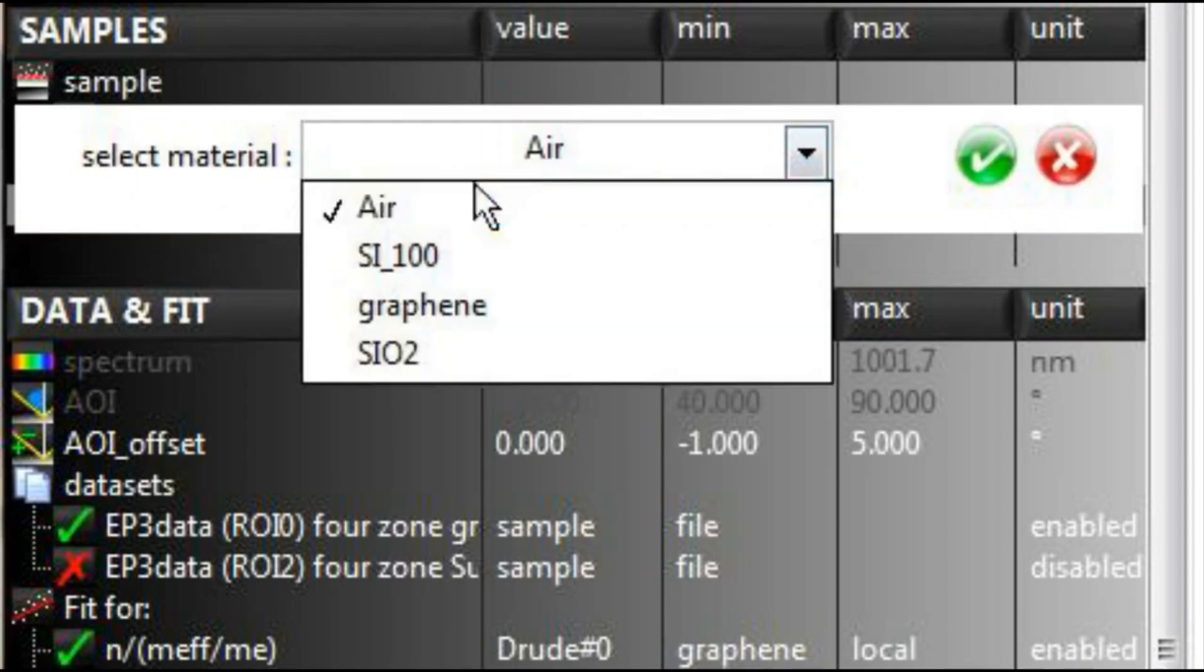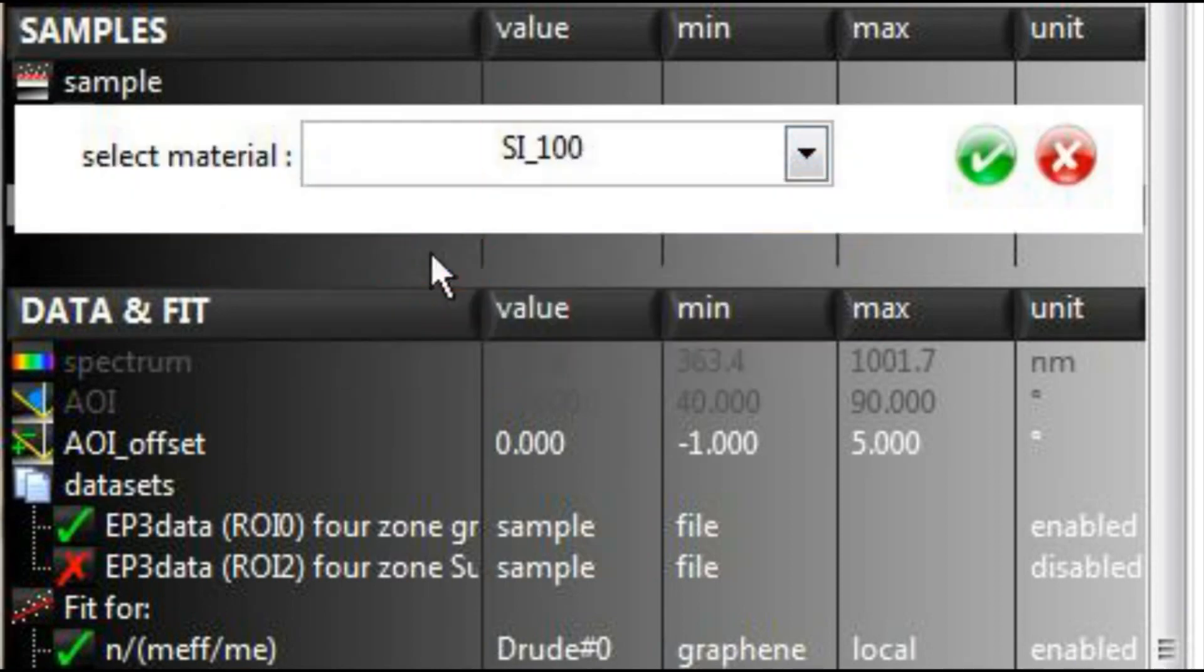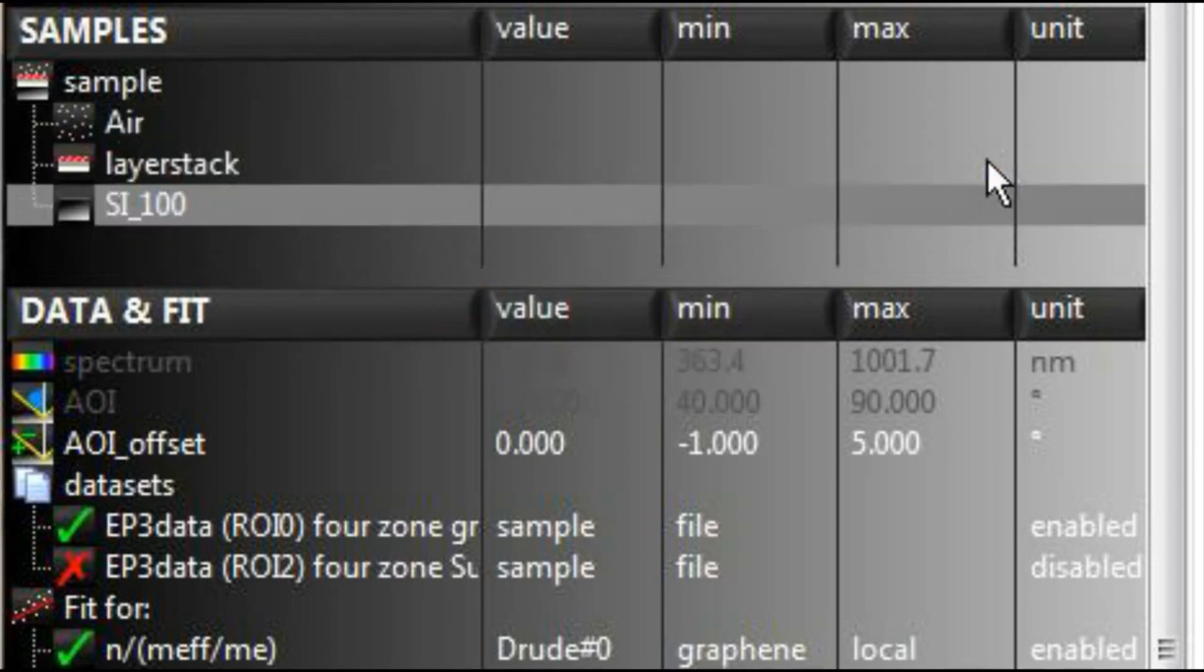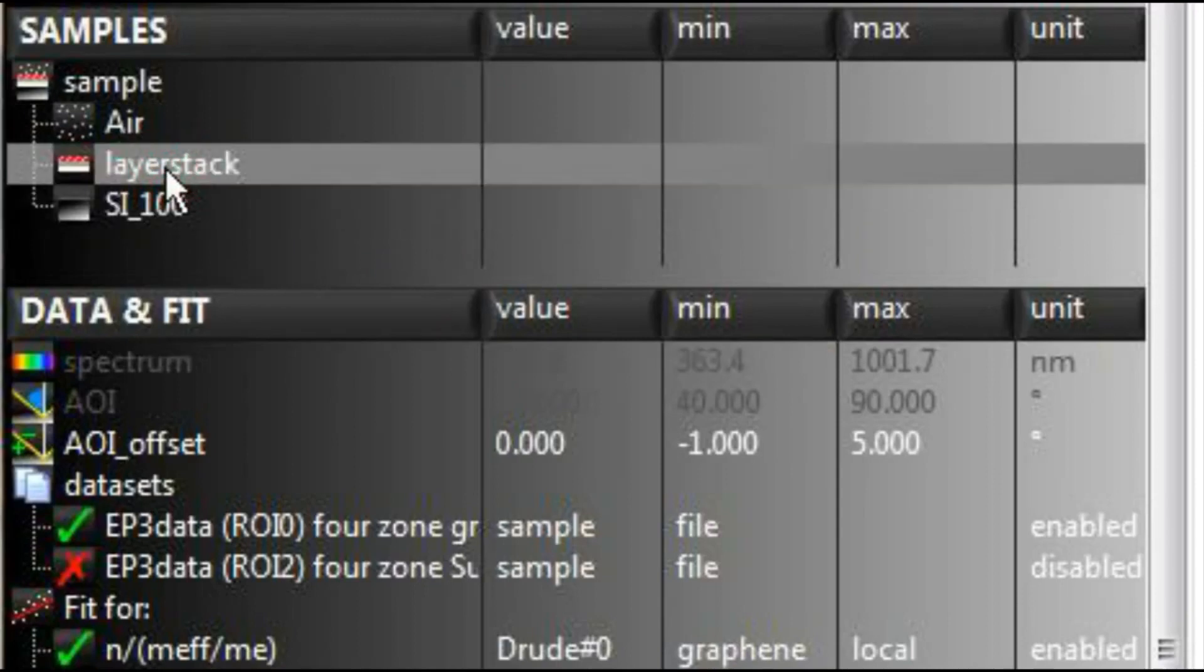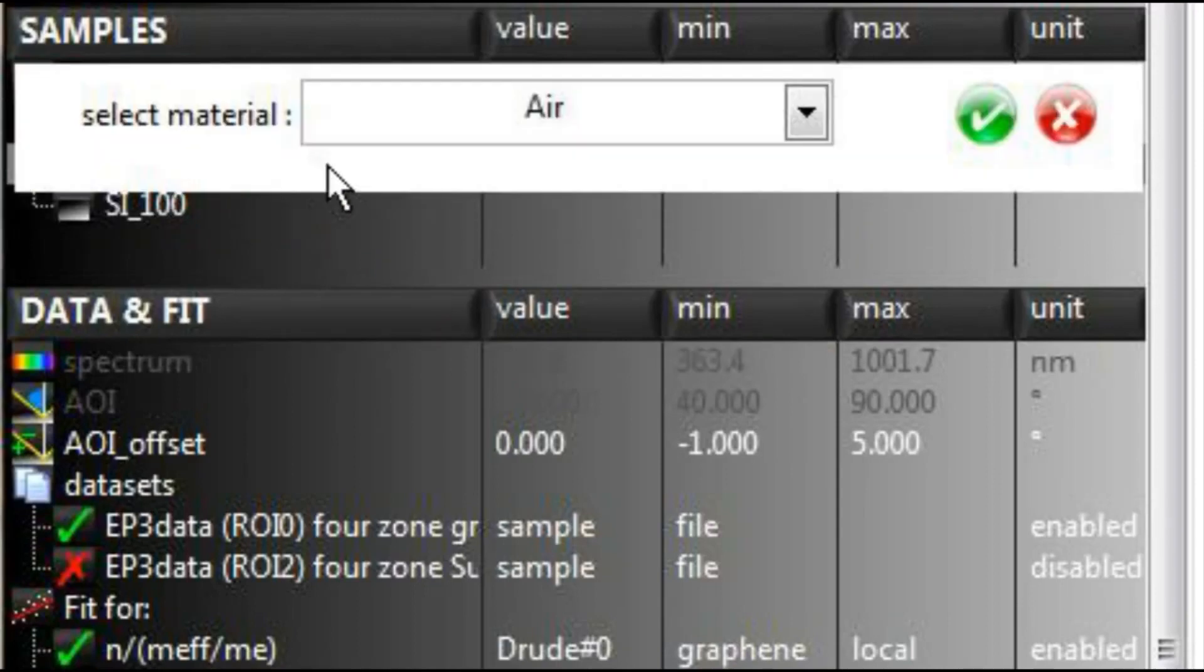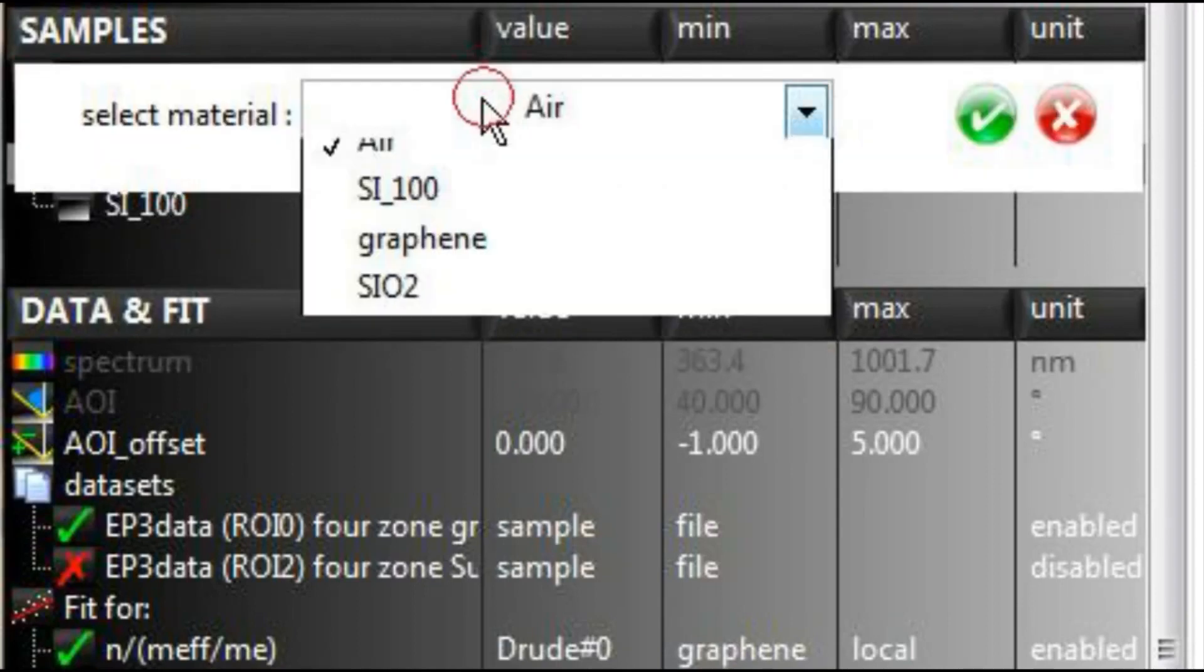In the sample section, you may easily define ambient, substrate, and all layers in between from a selection of materials defined in the materials definition section.